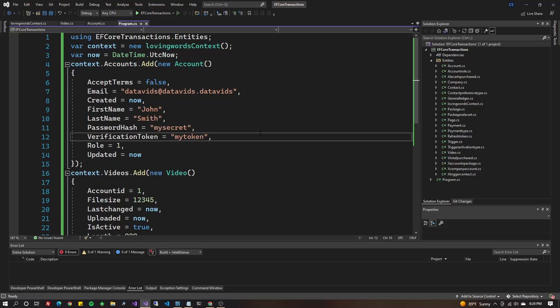Welcome to Database, guys. Today we're going to talk about transactions in Entity Framework Core. I'm going to spend five seconds explaining what a transaction is when it comes to SQL, MySQL, whatever, using C#. Then we're going to show you how to do it using Entity Framework Core.